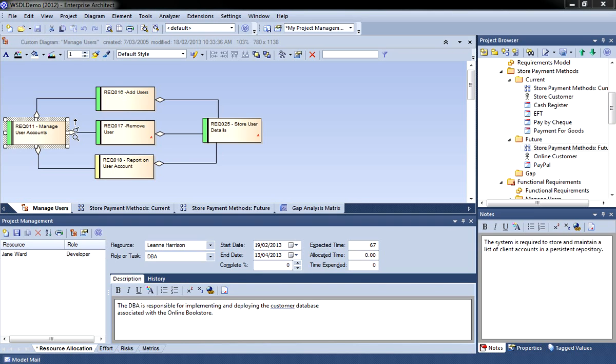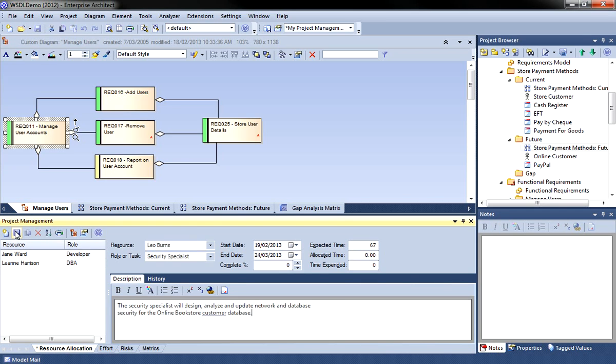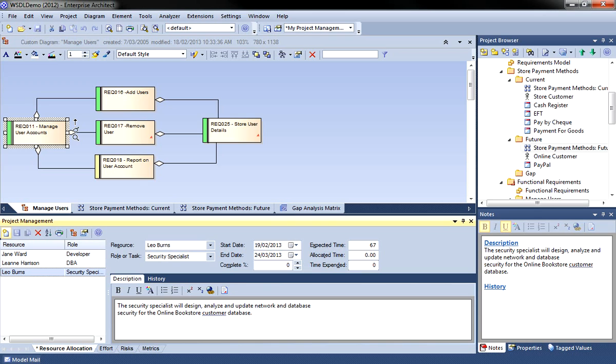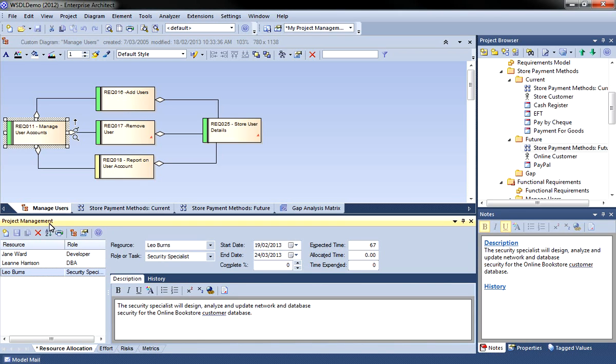This data can be used by the project manager for estimation and costing purposes. The detailed description and history is very important as it allows team members to share information and collaborate on a shared task. This information can also be reviewed by the project manager to identify any key milestones or problems that have been encountered. I have now assigned three different resources to complete the managed user accounts requirement.